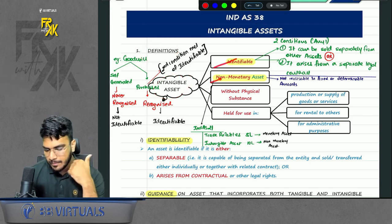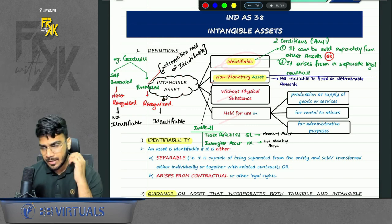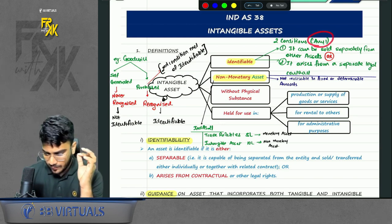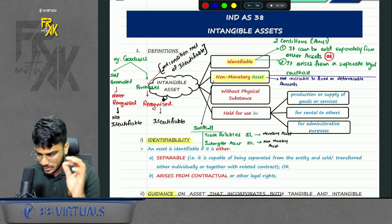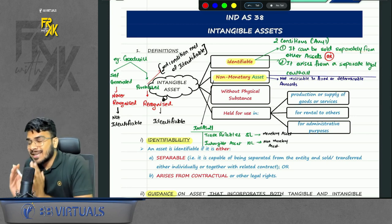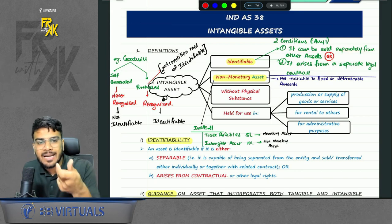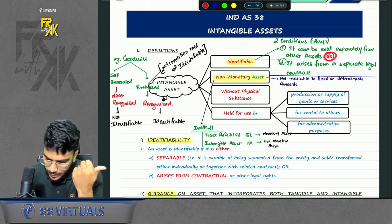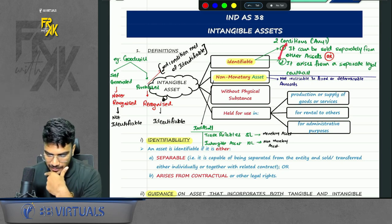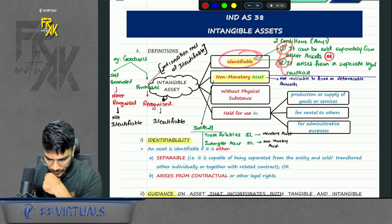The definition says: identifiable, non-monetary, without physical substance, held for use. What is the meaning of identifiable? We will call any asset identifiable when it meets any one of these two conditions. First, either it can be sold separately — it is not necessary to sell the intangible, but the question is can you sell it separately from the other assets? Or does it arise from a legal contract like amalgamation or business combination? If the answer is yes, if any one condition is met, you will call it an identifiable asset.